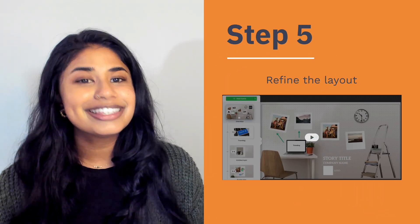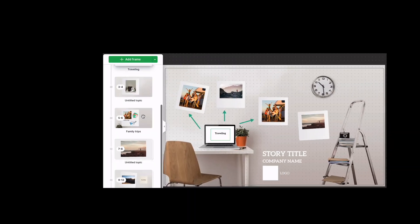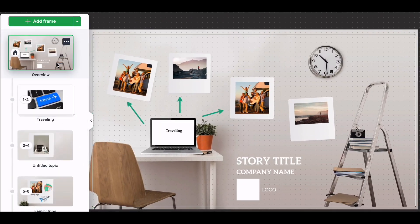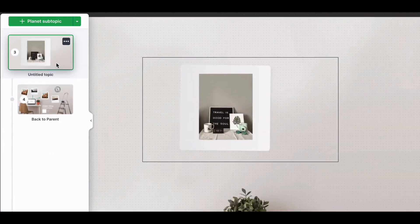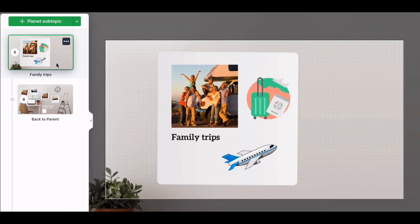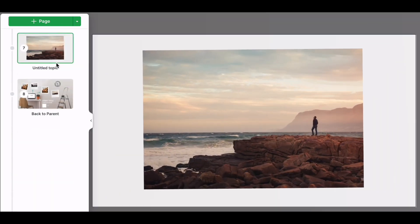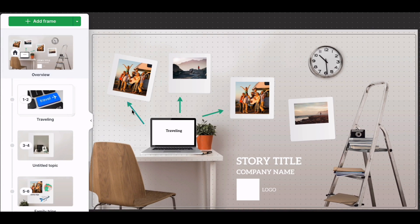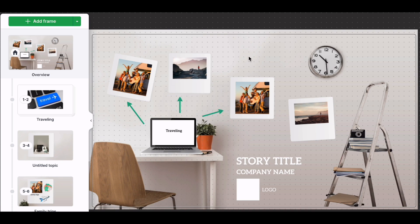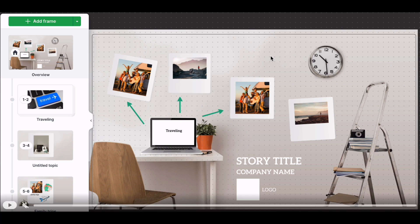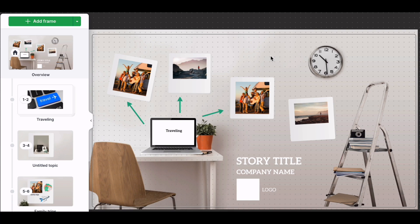Now that your content is in place, it's time to refine the layout and ensure your storyboard flows seamlessly. Take a step back and review the overall arrangement of frames. Does the sequence make sense? Are there any gaps or sections that feel out of place? Rearrange the frames as needed to perfect the flow. Prezi's drag-and-drop functionality makes this quick and intuitive. To improve clarity and cohesion, consider using connectors to visually link related sections. These lines or arrows can illustrate relationships between ideas, transitions, or themes — for example, showing how a decision in one frame leads to the next action, or grouping frames that represent parallel concepts.